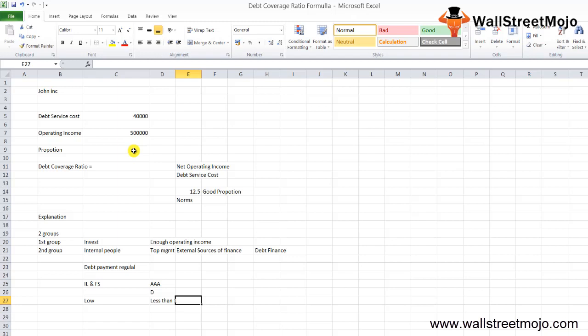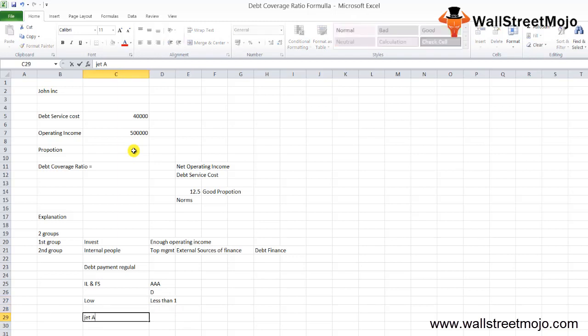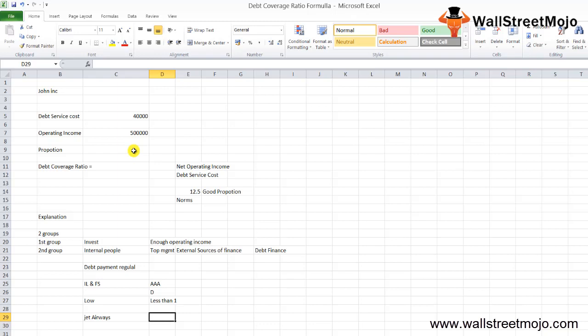For the investor, it's better not to loan the amount to such particular companies which are not in a good state. Another example is Jet Airways, again a debt-stressed company.